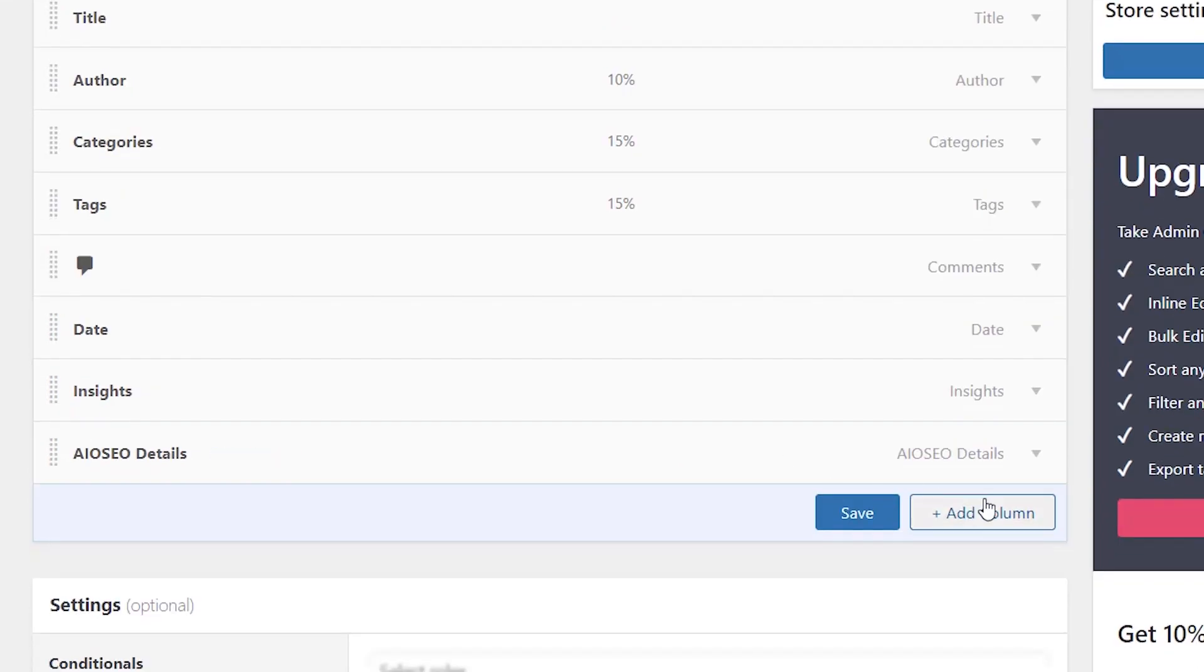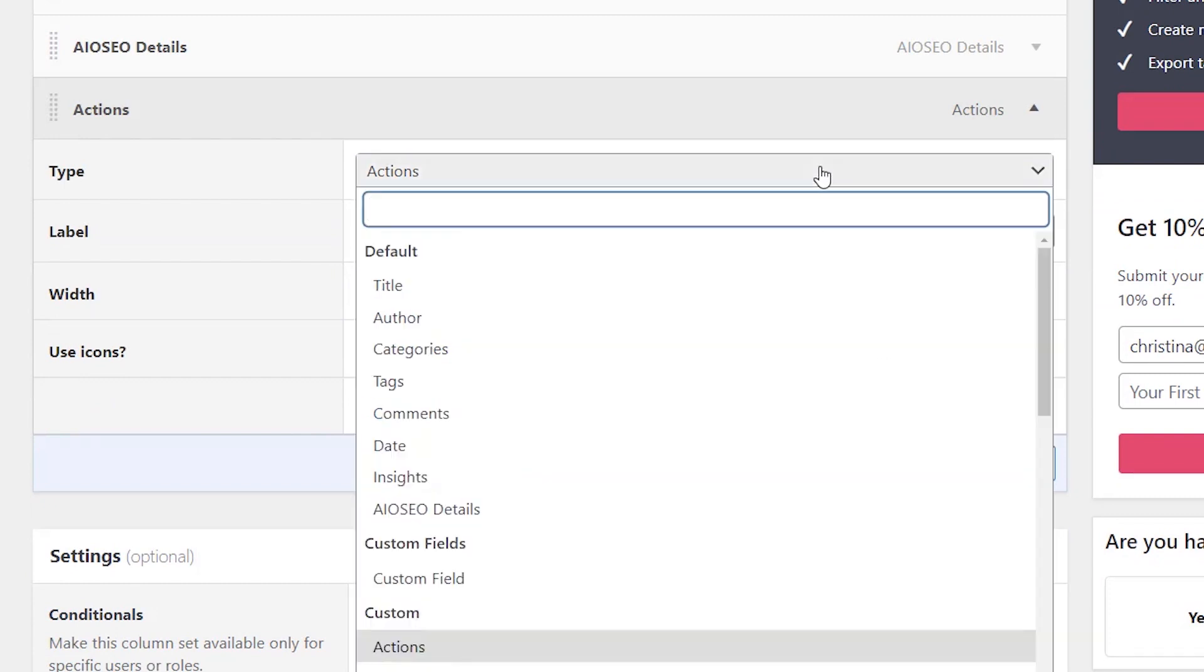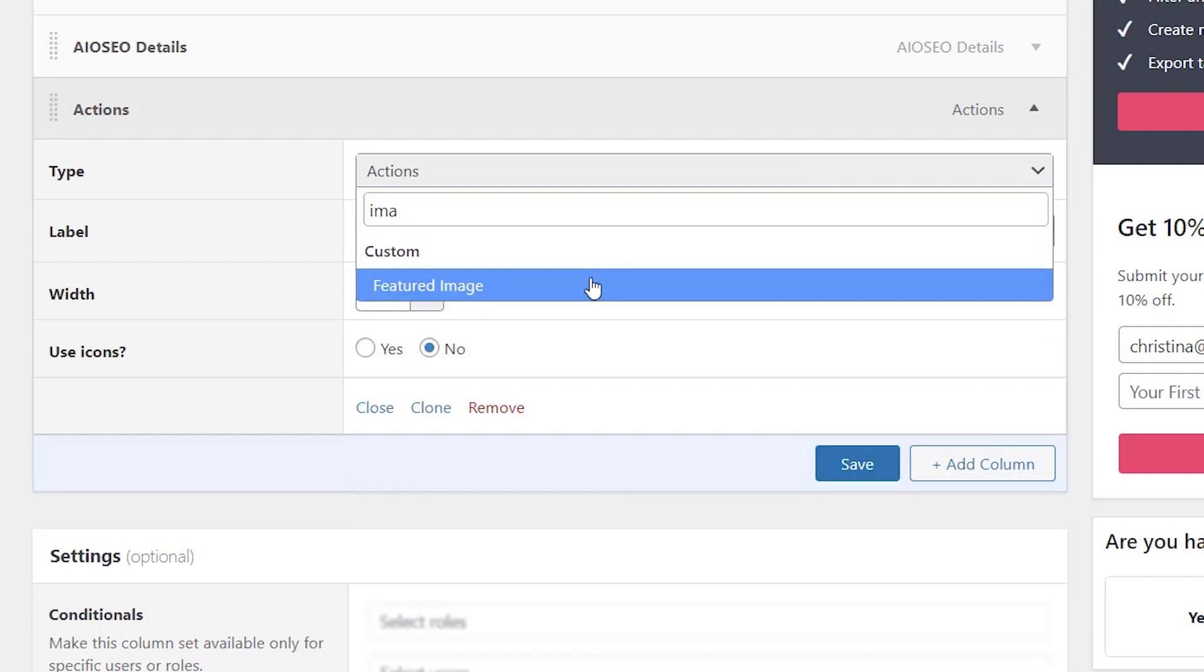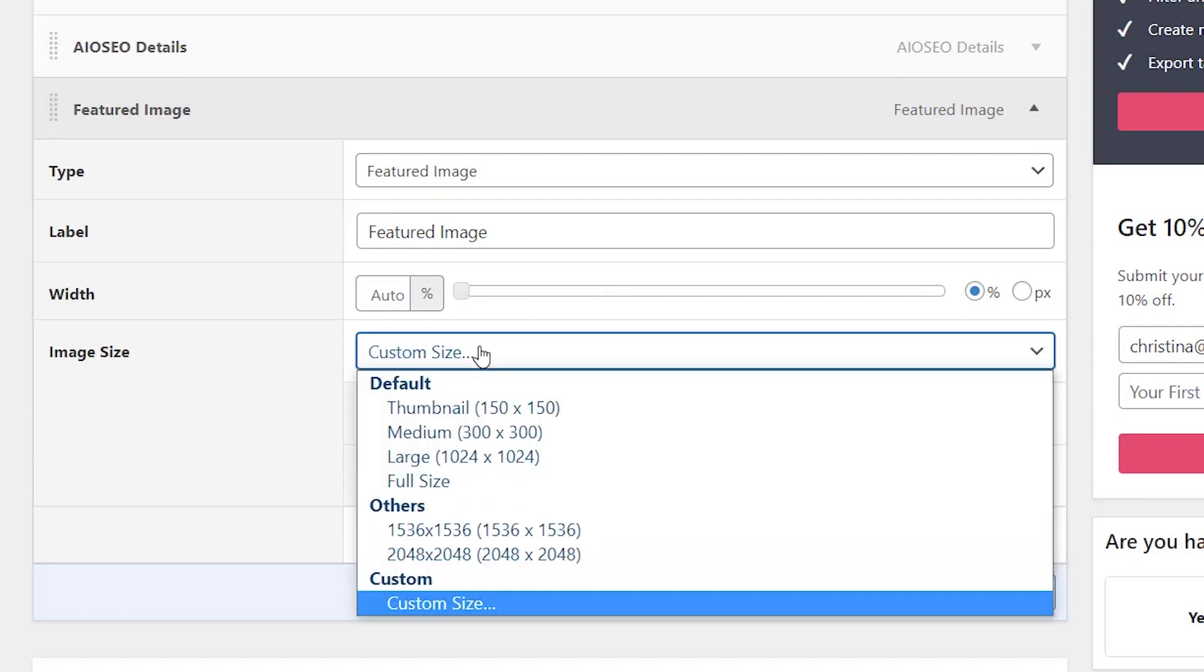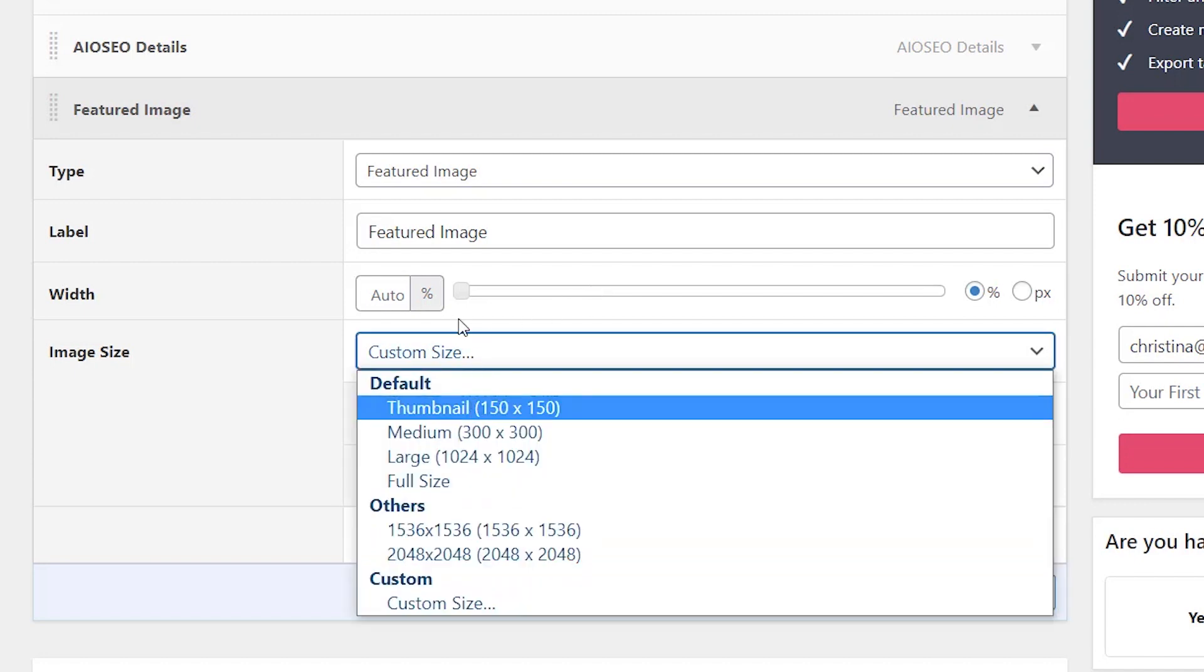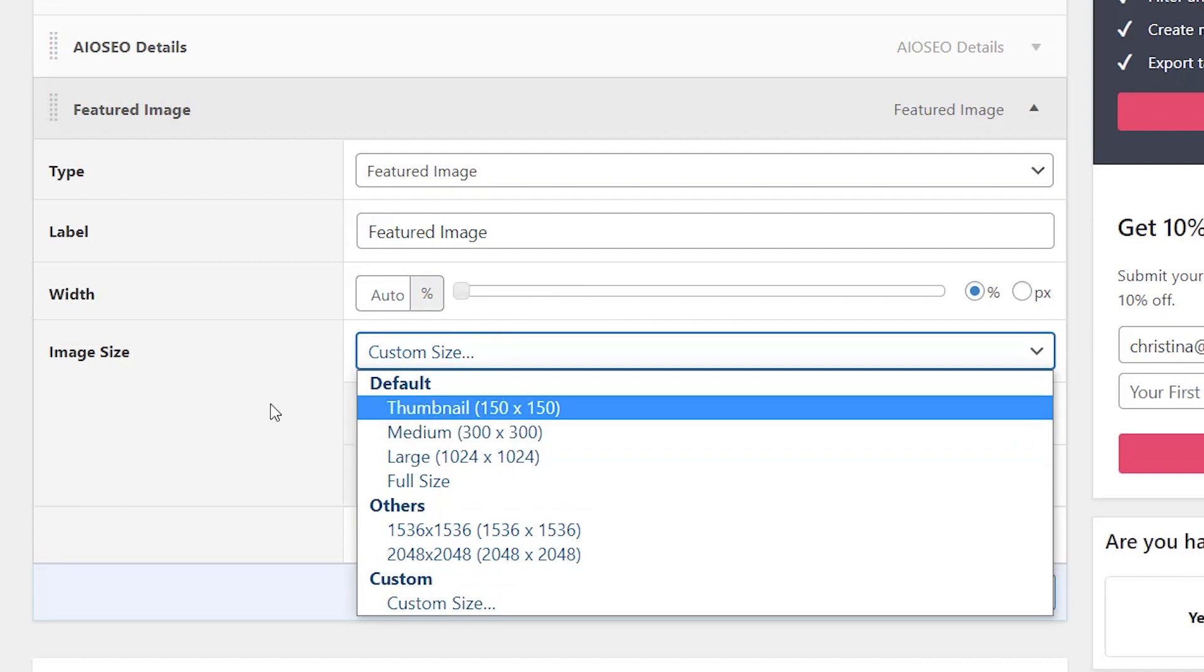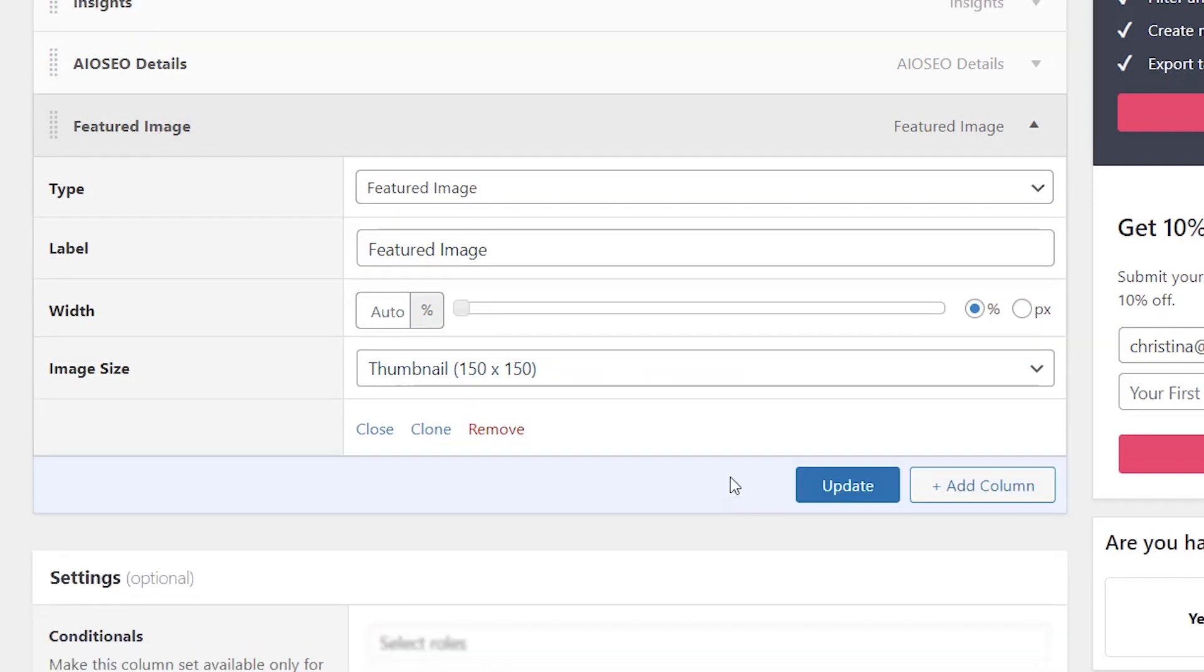The other cool thing is coming down here, you can click add columns and this is where you can add columns that aren't already there. For instance, if you want to show an image so you can see what images are on your post, or this is also good if you are needing to add a featured image to all of your posts, this will bring in really quickly so you can see what image is already there and then you can choose which thumbnail to show as the image size. And then once you click save, then that will bring that in.